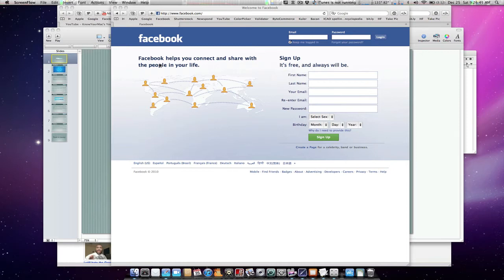So right now I have a bunch of different applications on my Mac that are currently open, and I want to just sort them to see what windows I have right now. To do that, I'm just going to hit the F3 key.